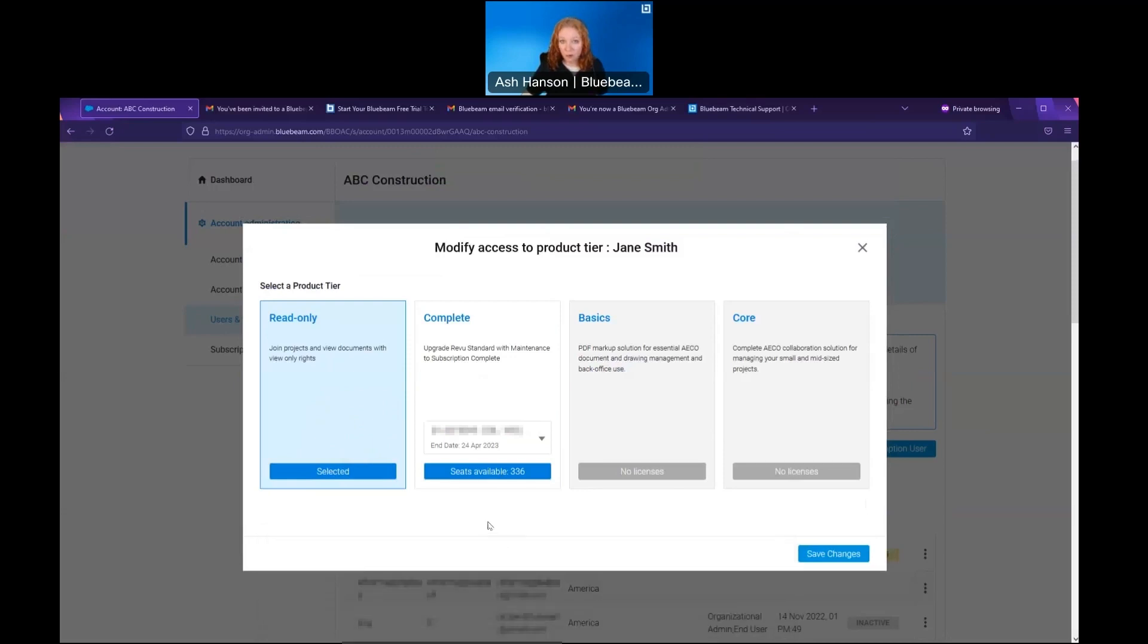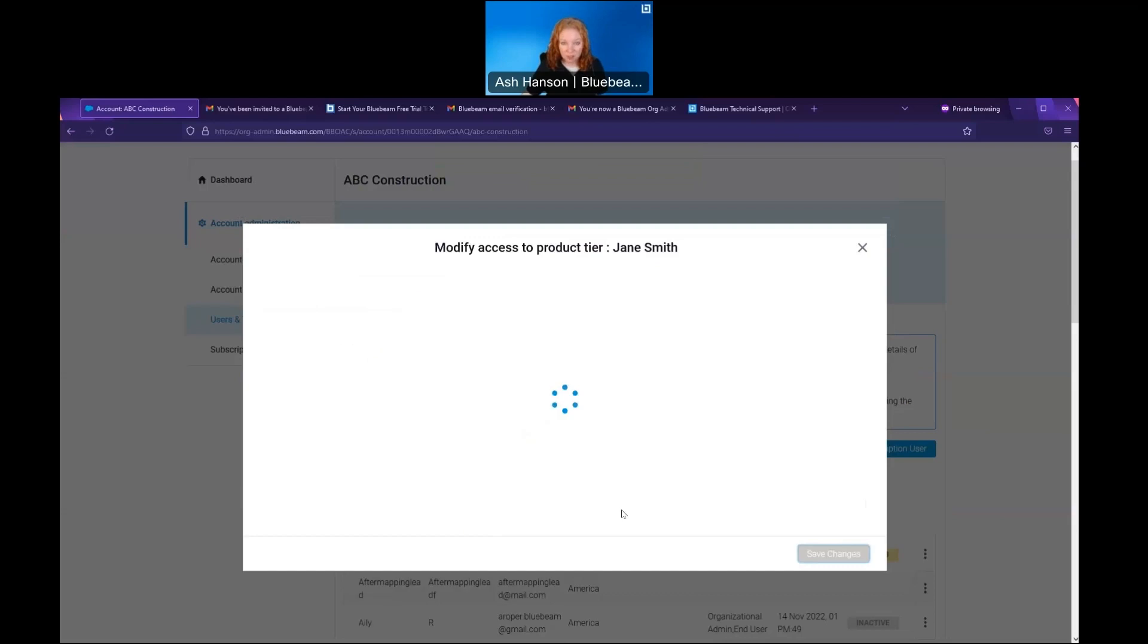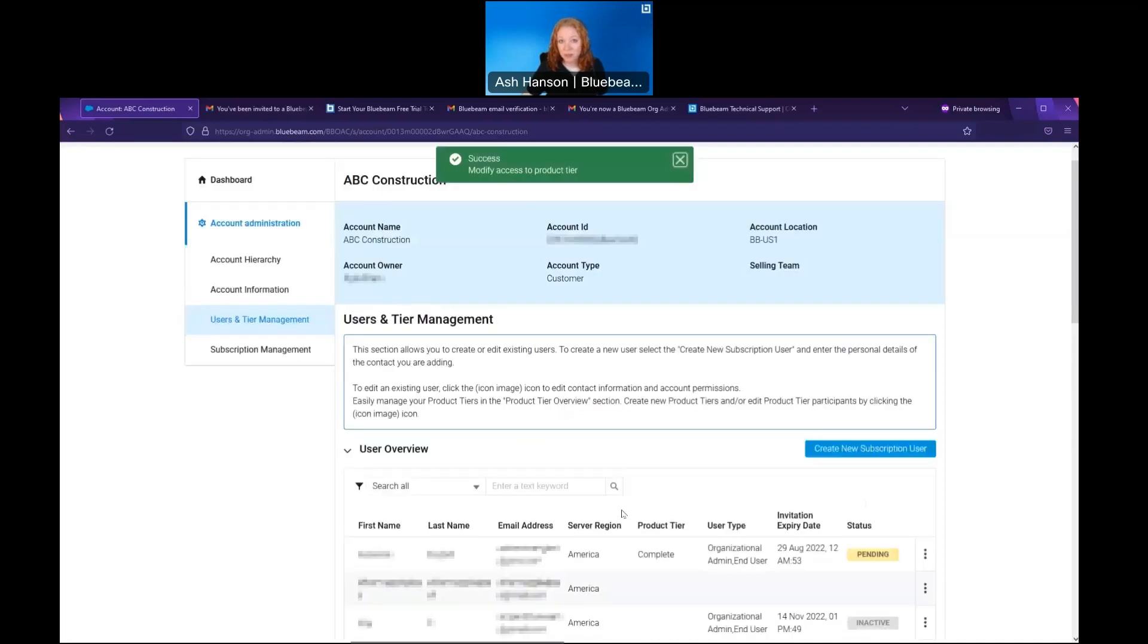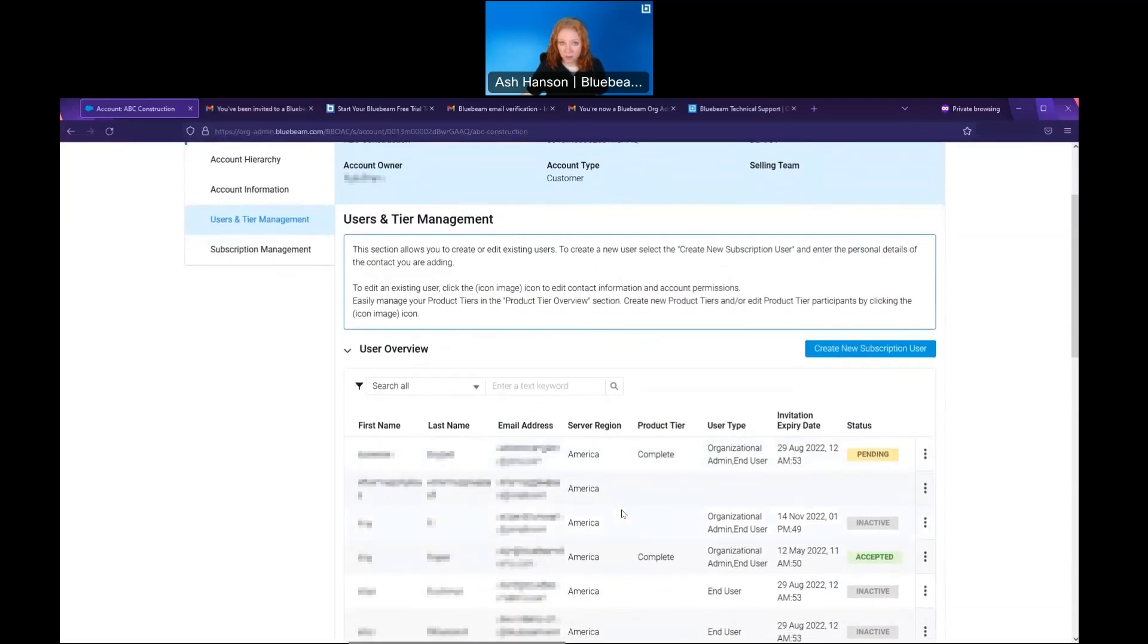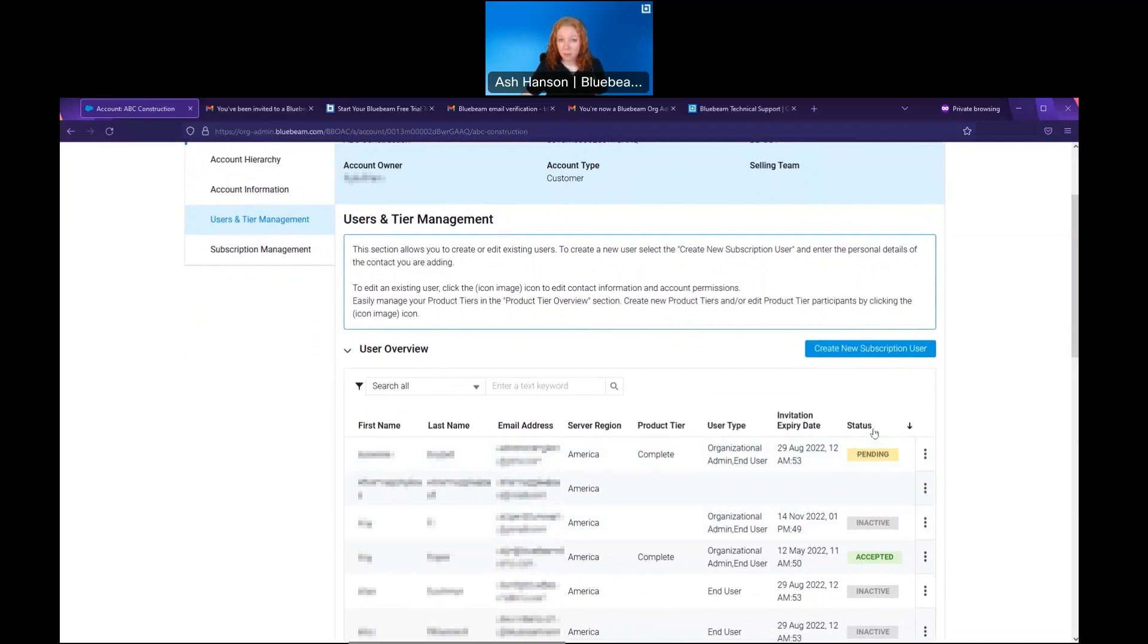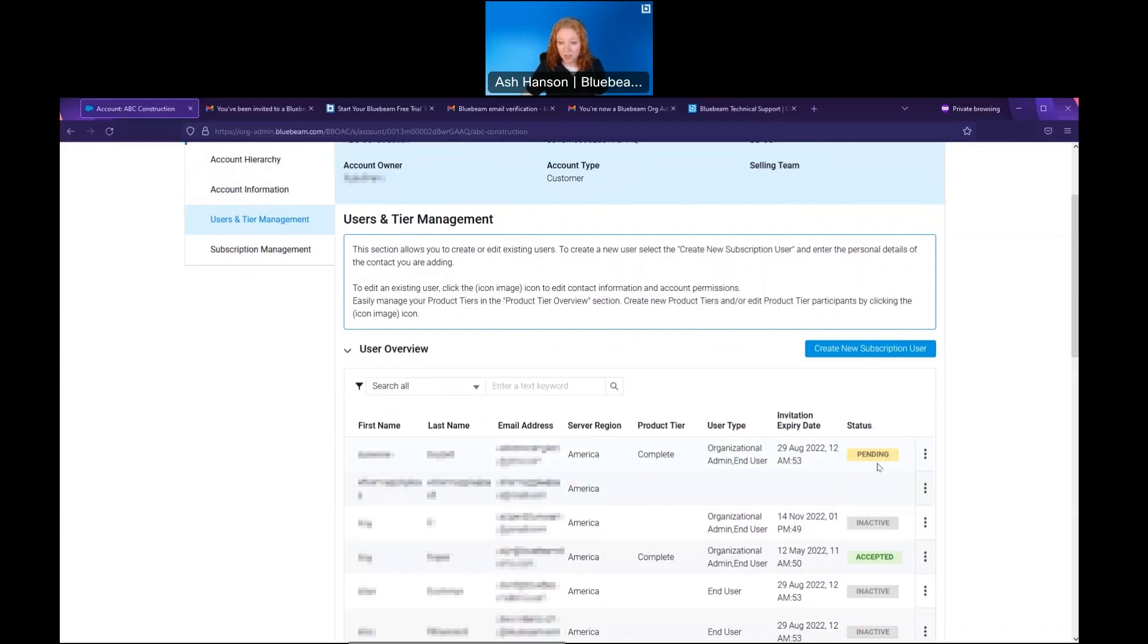So here we're going to assign the user to complete and hit save changes. An email will be sent to them where they will accept the invitation and they'll be good to go. Now looking at this user overview, we'll see a few things about our users: first name, last name, email address, product tier, and importantly, status. I mentioned before that there's a way that a person could be added to a subscription but not accept their invitation. If that's the case, they'll show up here as pending. Once they accept the invitation, they will show up here as accepted.